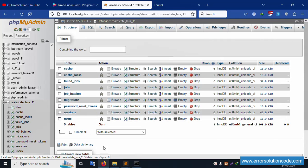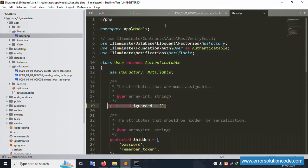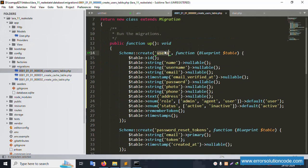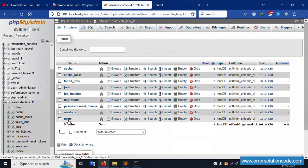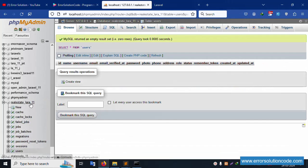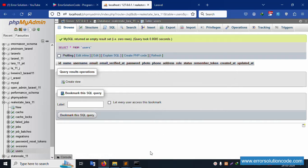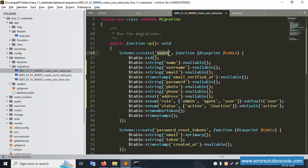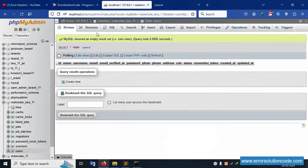Refresh phpMyAdmin and click the 'real_estate' database. The users table is now visible. Click on it to confirm all columns: username, password, photo, phone number, address, role, and status are all created, along with created_at and updated_at timestamps.